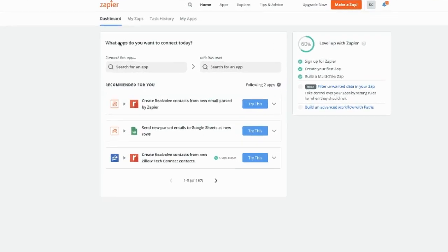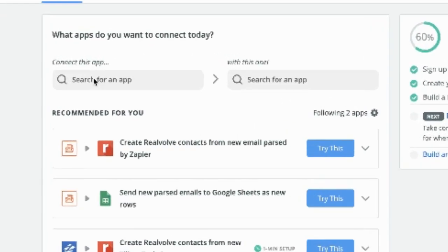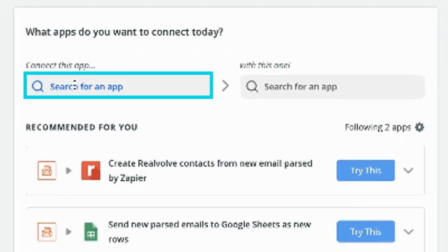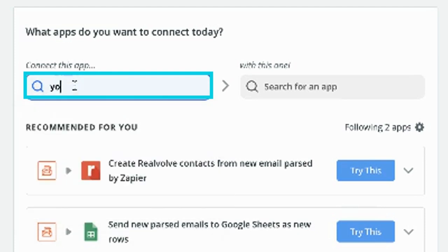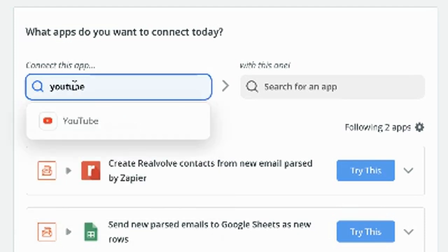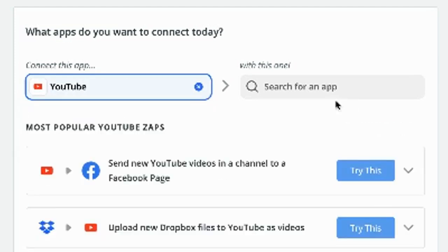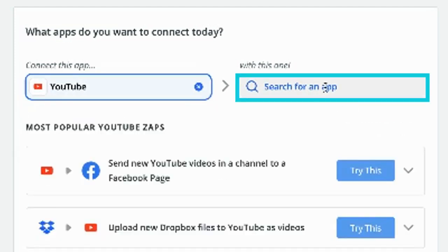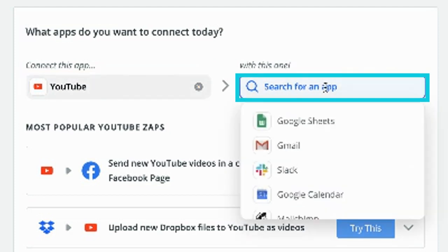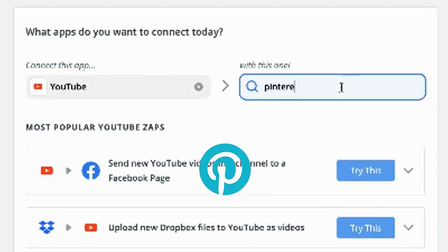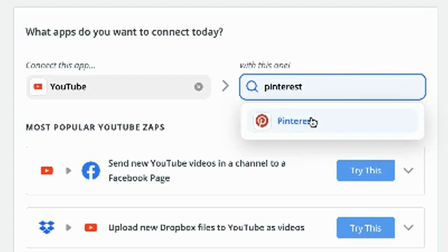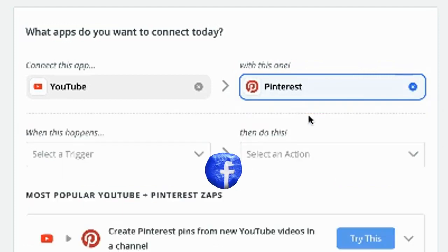And when you come to the dashboard, you're going to say connect this app, YouTube. Where do I want to share the video? I could share it in Pinterest. I can share it on Facebook.